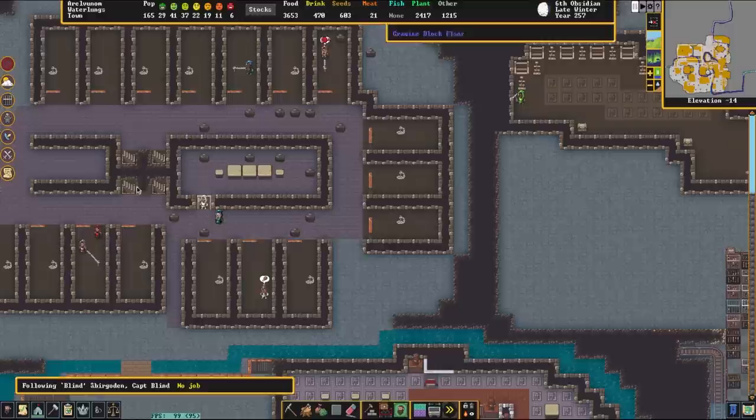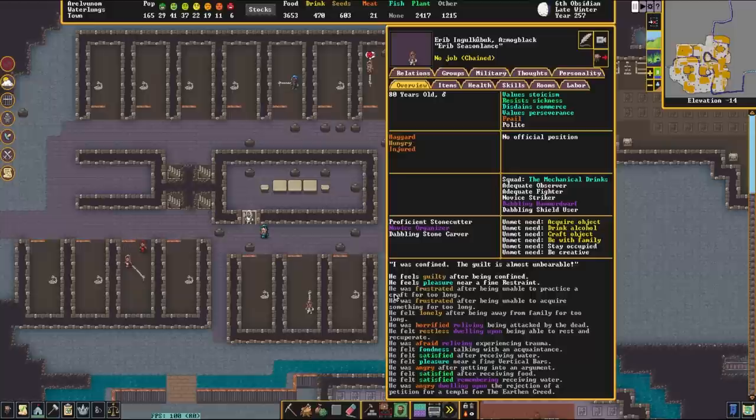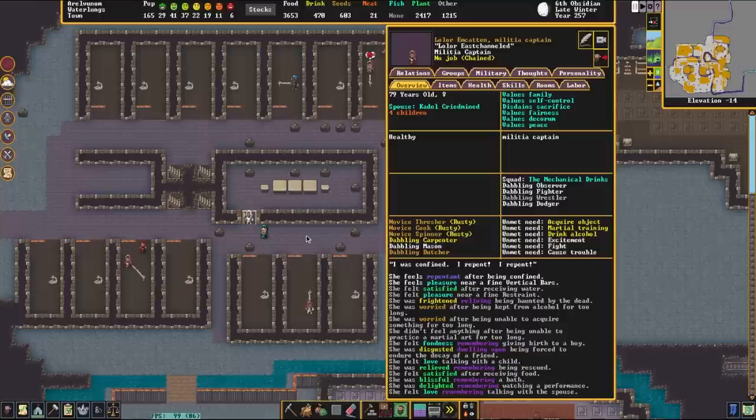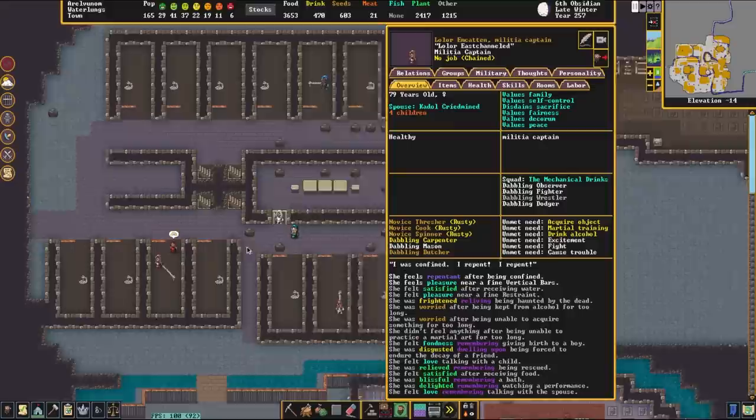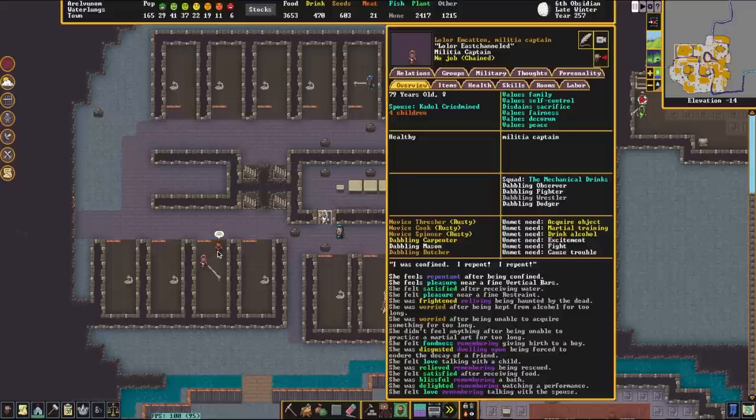And some other reasons why you want to pay attention to this system is, as you can see, we have a bunch of dwarves in prison here. If I look at them, this dwarf right here feels guilty after being confined. This dwarf over here, actually, this militia captain, Lolar, actually feels repentant after being confined, meaning this is actively improving their mental health, being in prison. You can also make extremely nice prison cells for your dwarves, and this will incredibly and greatly increase the happiness of the dwarves.